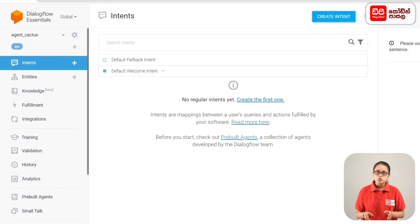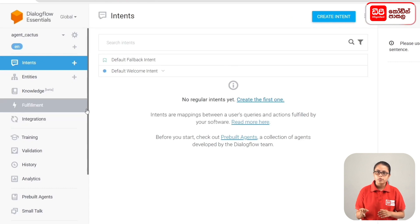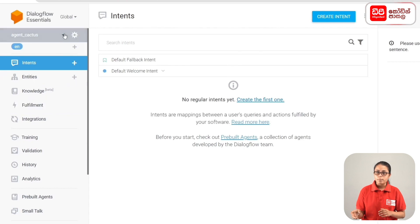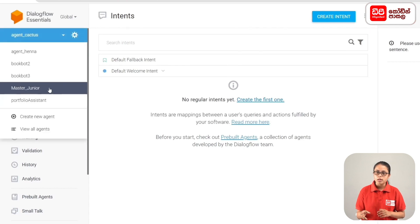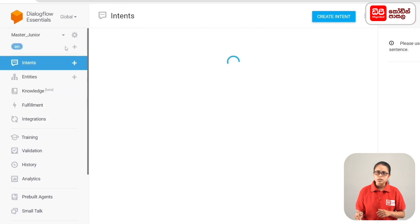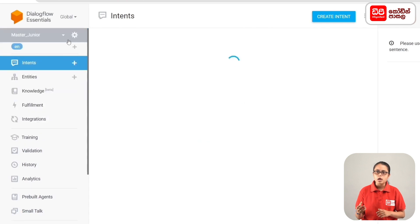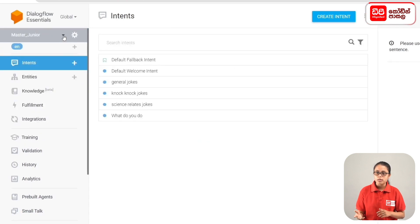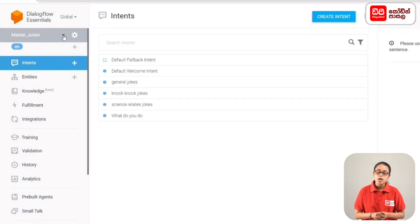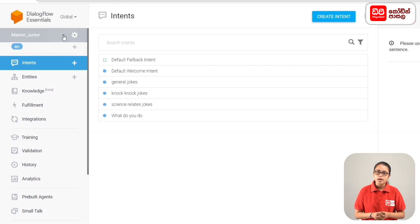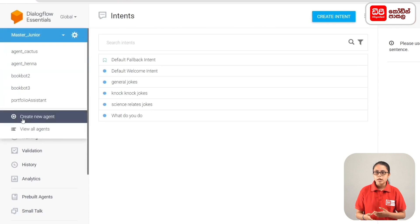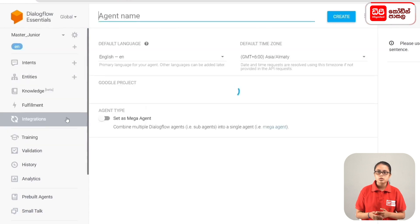You can enter the Dialogflow account and click Add Agent. We can display it and create a new agent.